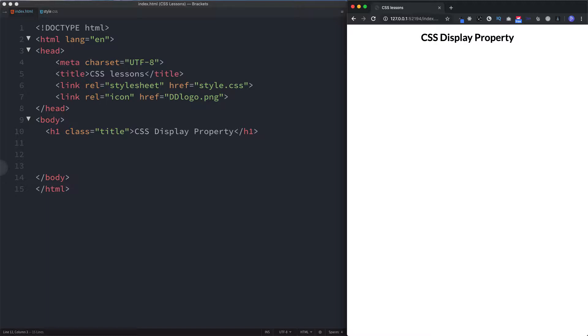Hey there guys, welcome back to DevDreamer. This is lesson number 27 and we're looking at the CSS display property. Now the CSS display property is very important when it comes to CSS because it determines how an element is displayed or even if it's displayed.